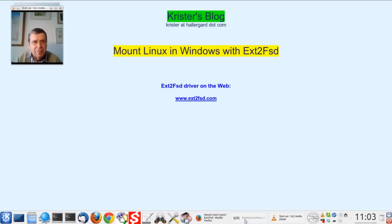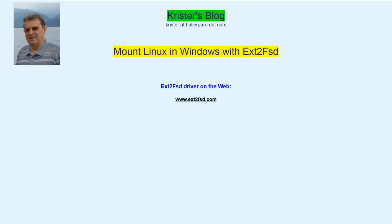Hello everybody, I'm Chris from Haligal.com. Welcome to my YouTube channel. Today we're going to mount Linux partitions in Windows using the driver ext2fsd.